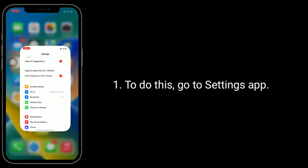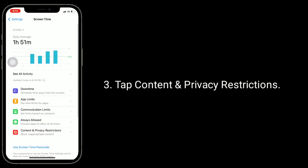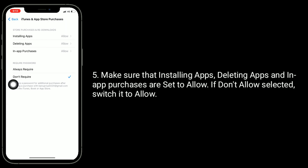Solution two is to check Screen Time for the App Store. Go to the Settings app, find and tap on Screen Time, tap Content and Privacy Restrictions, then tap on iTunes and App Store Purchases. Make sure that installing apps, deleting apps, and in-app purchases are set to Allow. If 'Don't Allow' is selected, switch it to Allow.